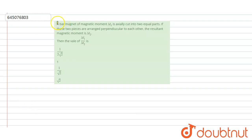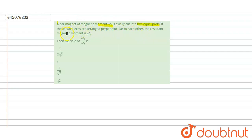Hello everyone. Let us solve this question. The question says a bar magnet of magnetic moment M1 is axially cut into two equal parts. If these two parts are arranged perpendicular to each other, then the resultant magnetic moment is M2. Now we have to find the value of M1 divided by M2.